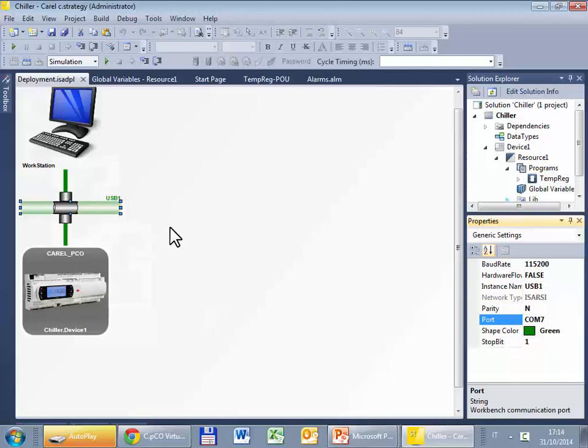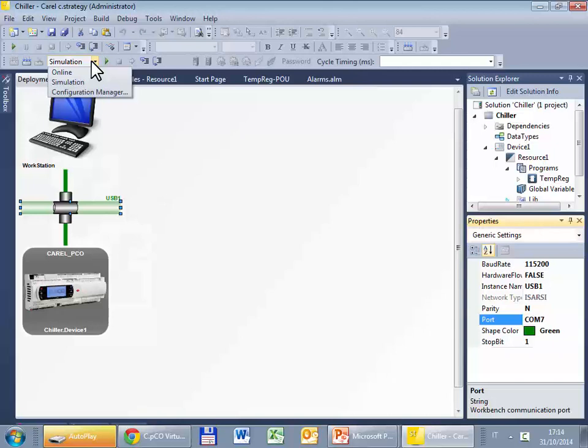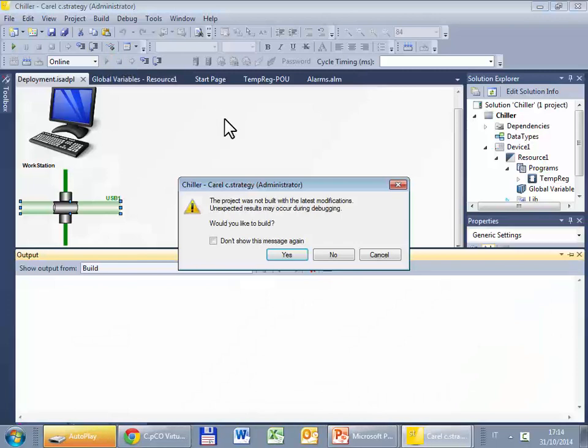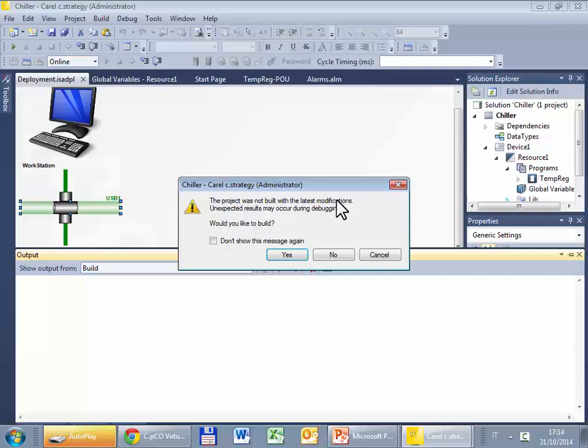Well this time we have to select not simulation but online and then start. This message states that the project was not built with the latest modification. That is the project I have at this moment in the PC is not the same project running in the controller. Because I modified some settings here. So in this case it's better that I upload.